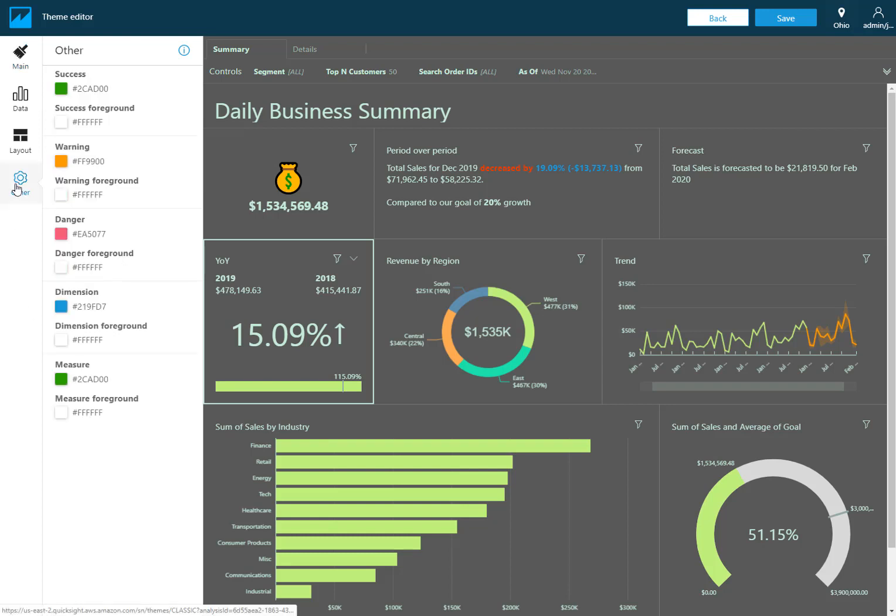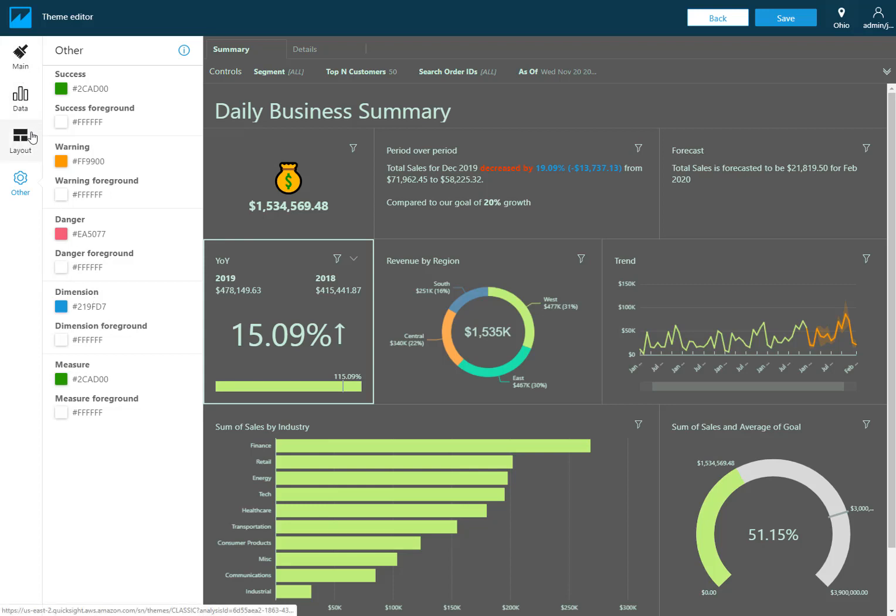The last section here changes some more specific things like if any messages pop up like a successful message or any kind of warnings or danger messages. Also the colors of the dimensions and measures themselves and the field wells. If you do want to customize things like that you can come here as well. But primarily I use the first three sections here.